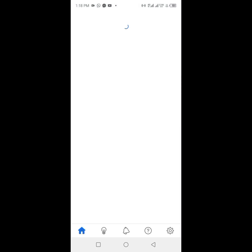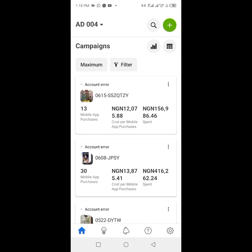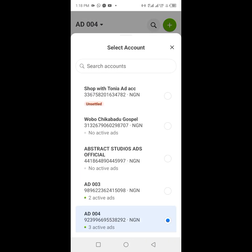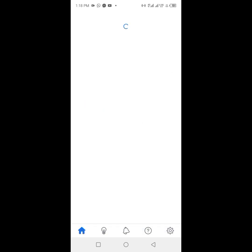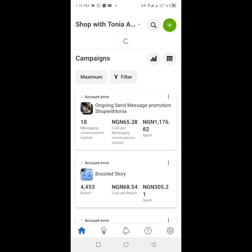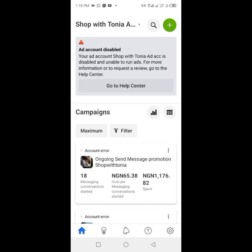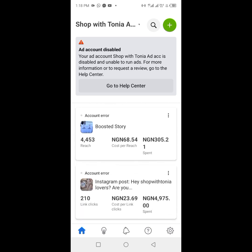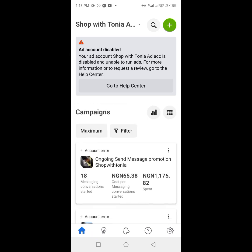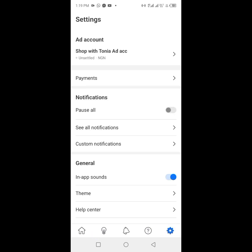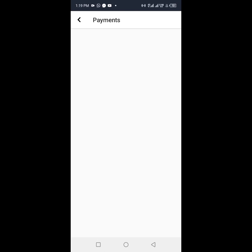We'll launch the Meta Ads Manager app, then switch to the particular ad account that has the disabled or unsettled payment. We're going to switch to this ad account called Shop with Tonia, select it, then find our way to the billing and payment section. We created a video to teach you how to navigate the new Ads Manager — we're going to add that video link in the description section. All right, so we click on Payments.